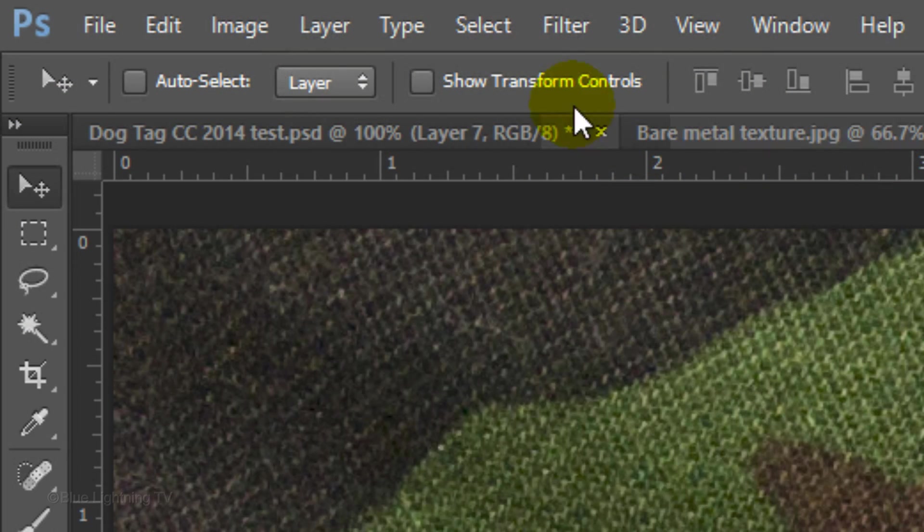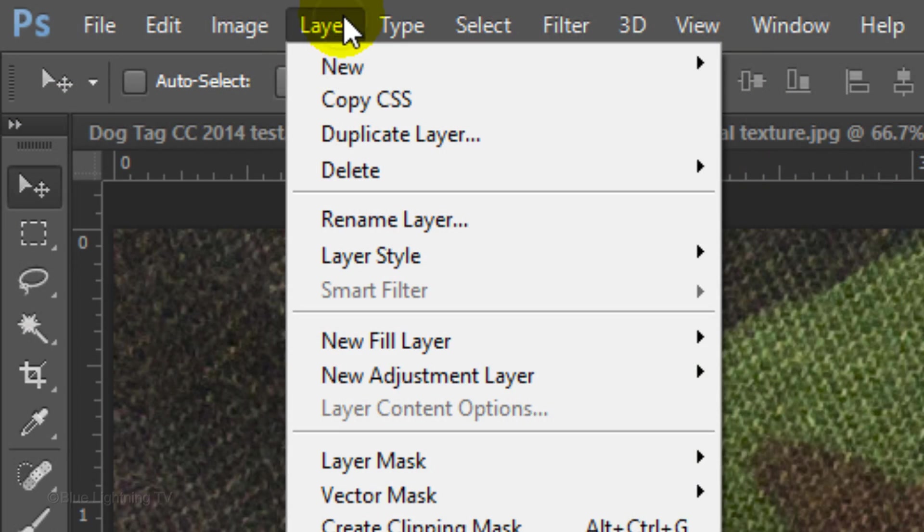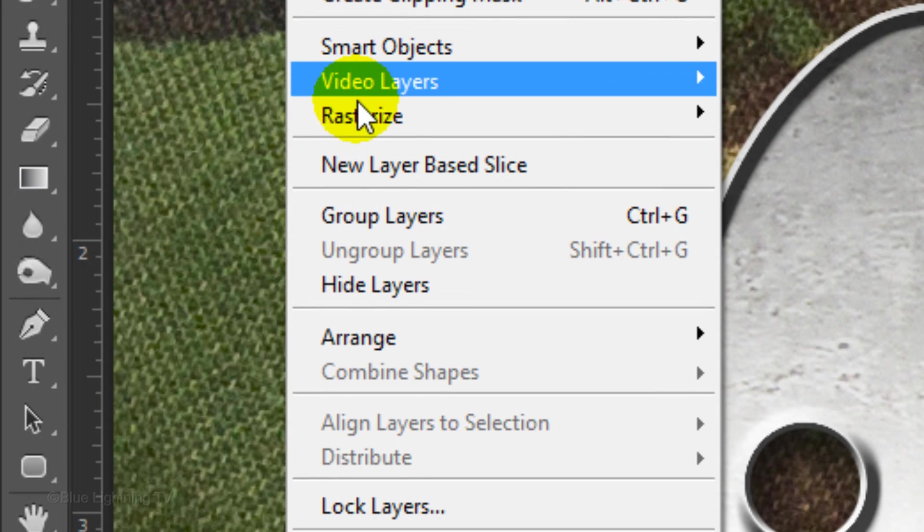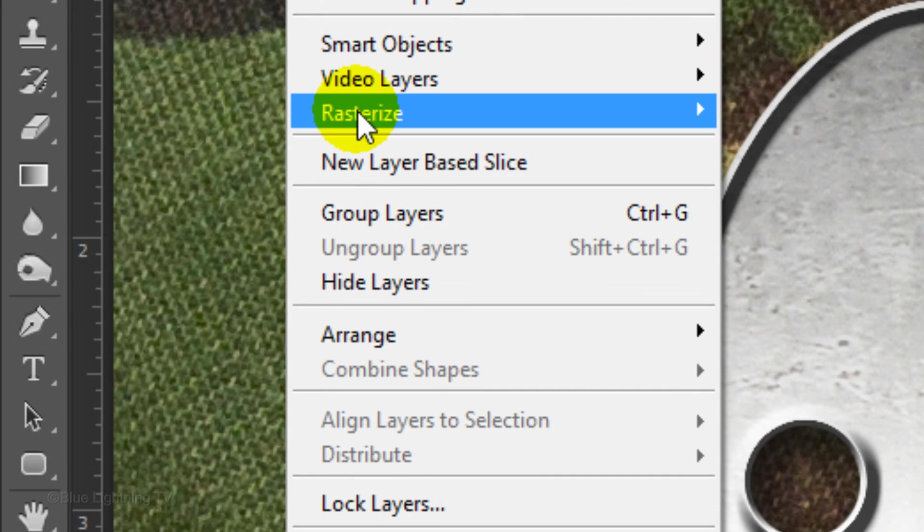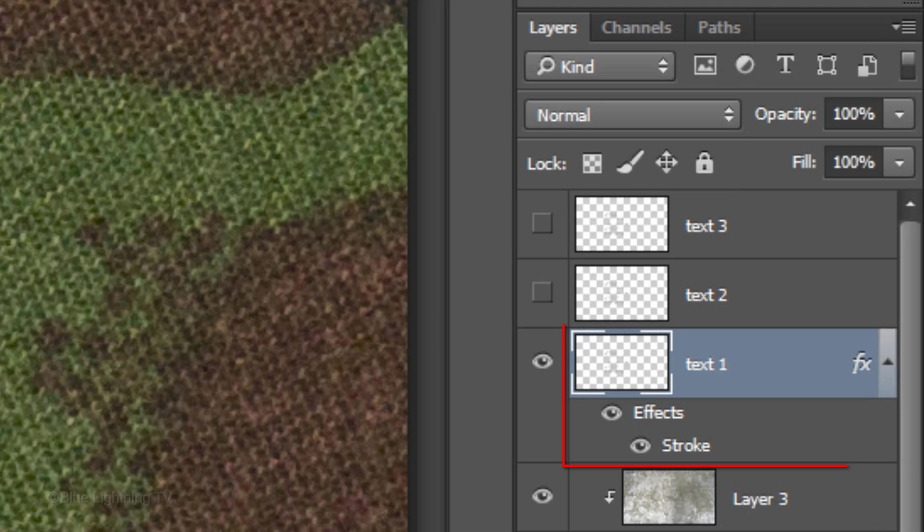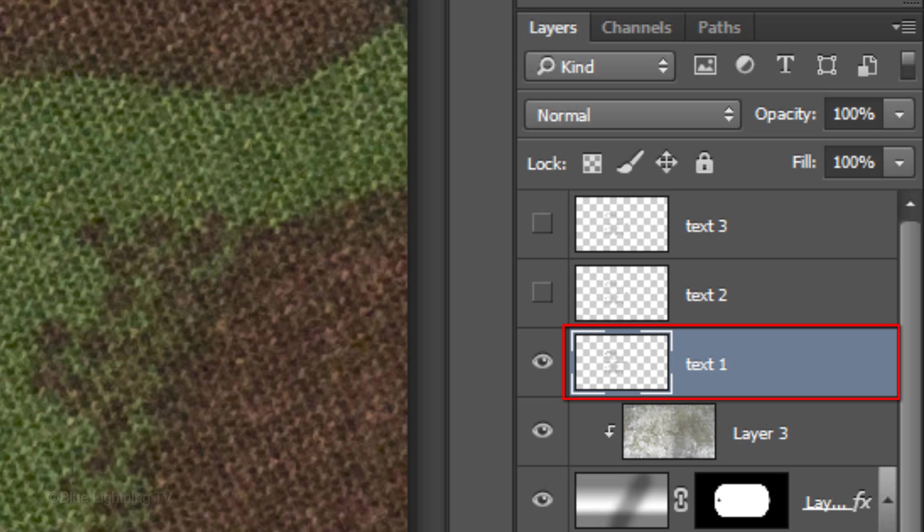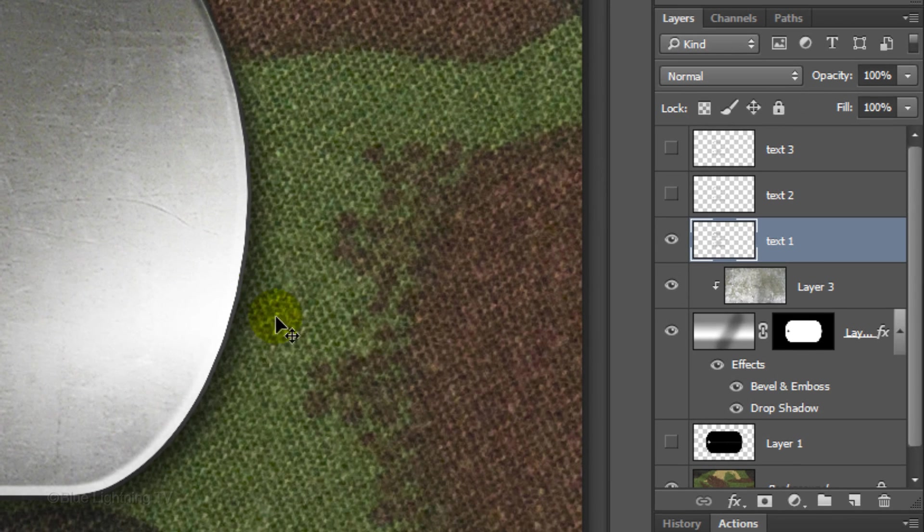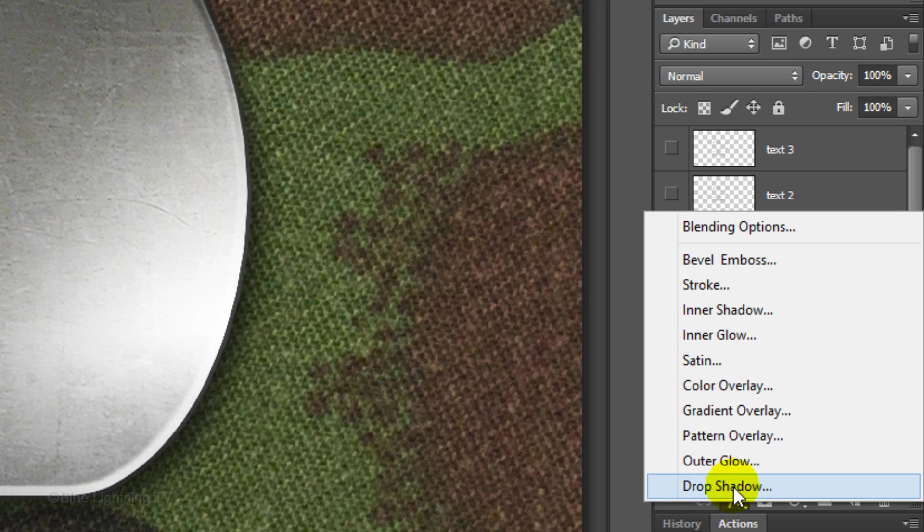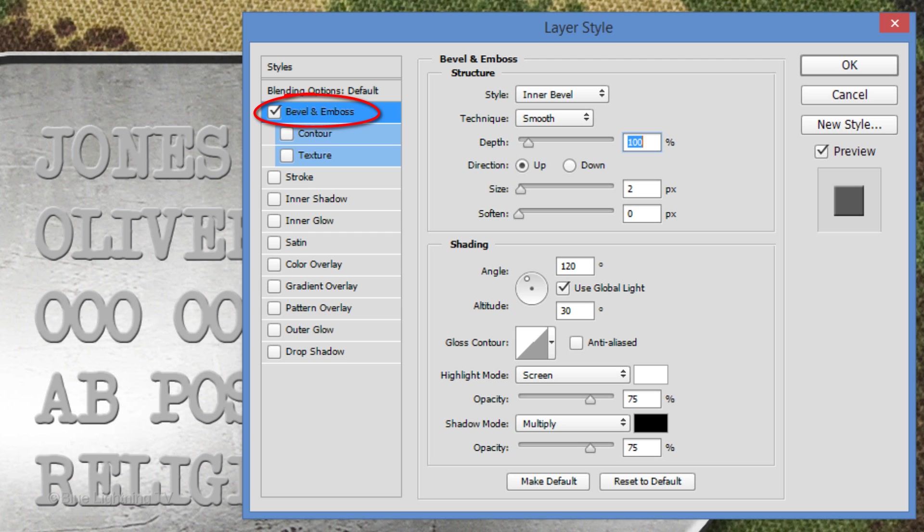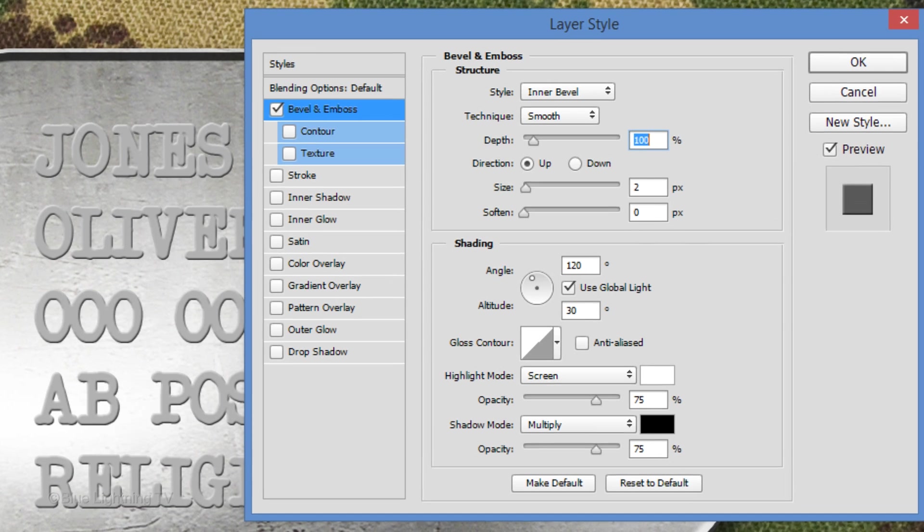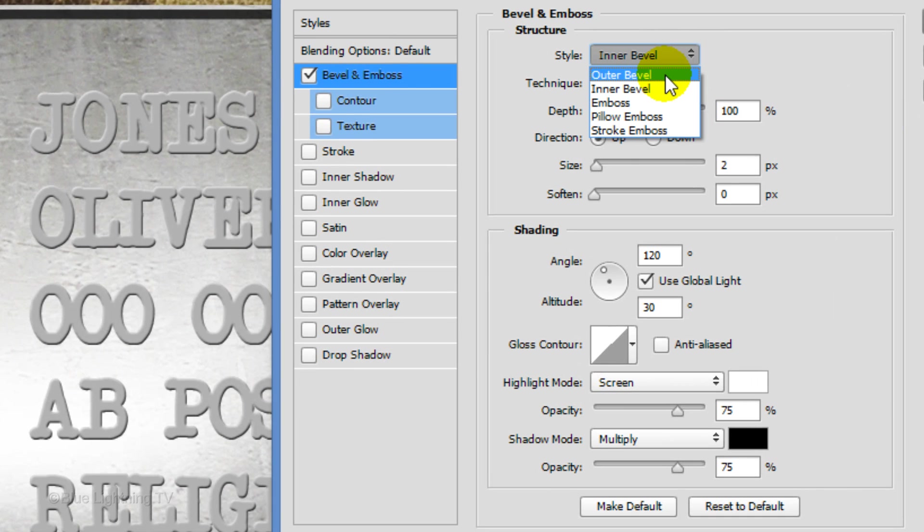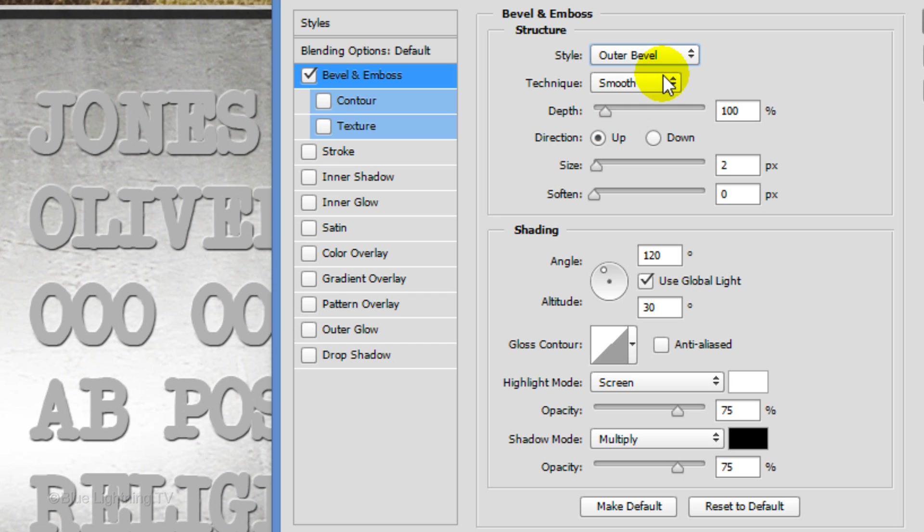Go back to Layer, Rasterize and Layer Style. This merges the Stroke layer with the text. Click the fx icon and click Bevel Emboss. Click Outer Bevel and make the size 3 pixels.